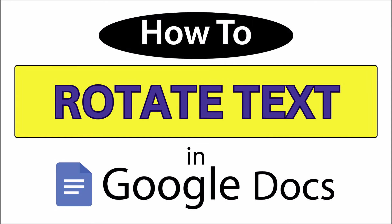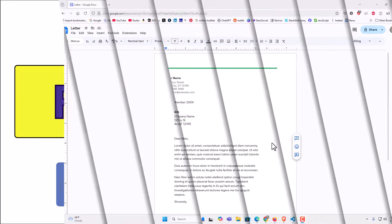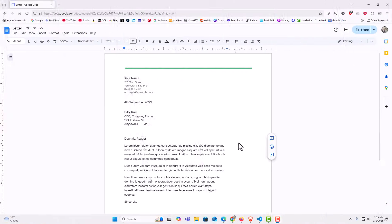This is going to be a video tutorial on how to rotate text in Google Docs. I will be using a desktop PC for this. Let me jump over to my browser here. I have my browser open now and I am on Google Docs. I have a little example project here.